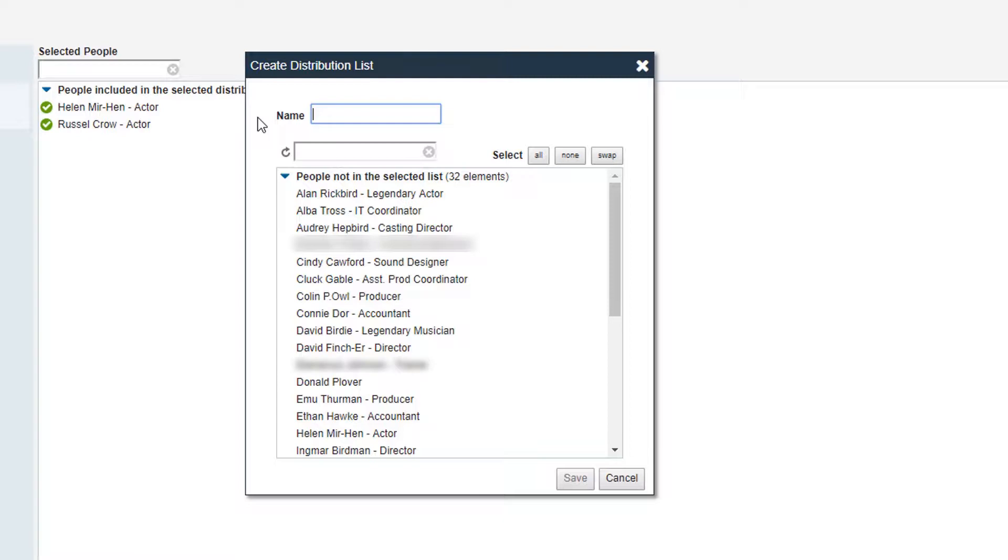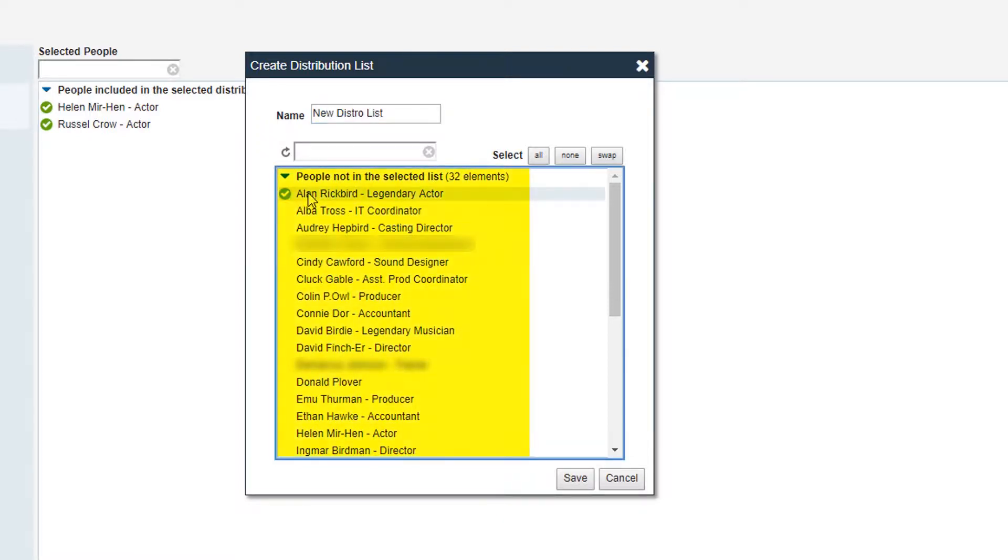At the top, name your list. Next, select the people you'd like included in this list by clicking on these individuals.